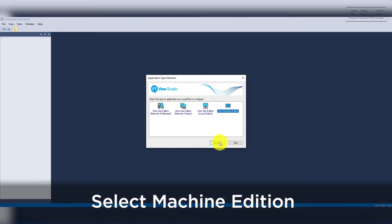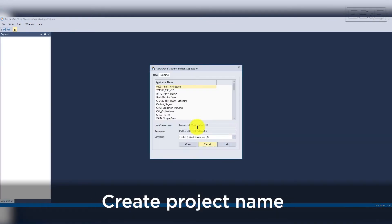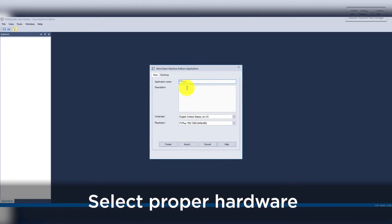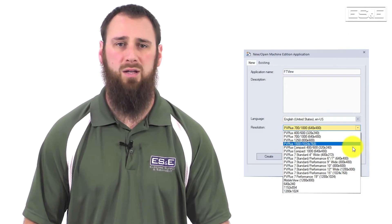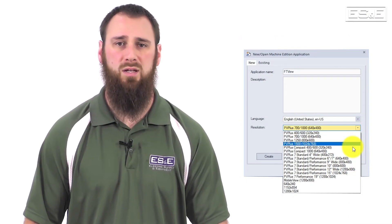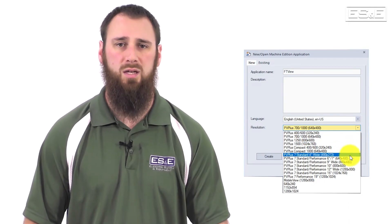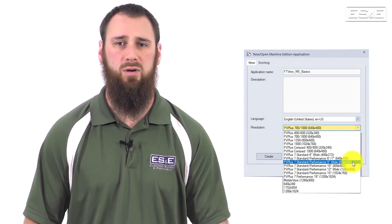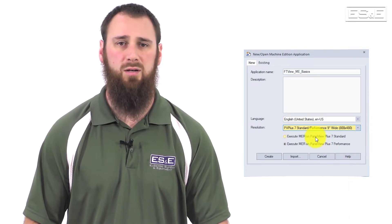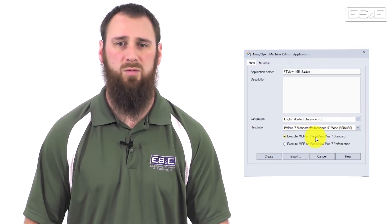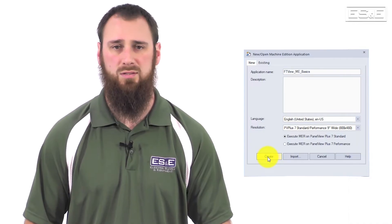Once you select ME, you give it the project name and select the proper hardware. Keep in mind, the Panel View Plus 7 has two versions, so it is important to select the proper one. If you do pick the wrong one, you can change it later, but it may cause issues if your project exceeds the standard version limitations.